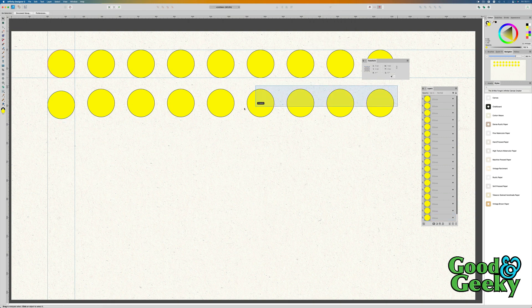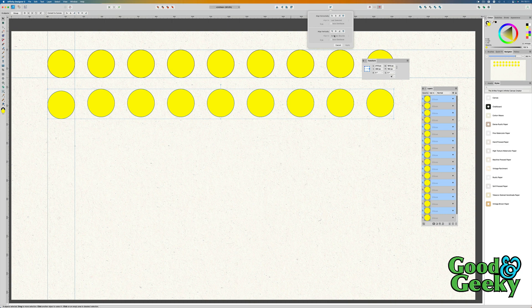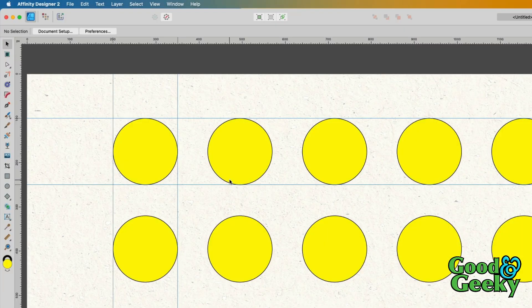Now all I need to do is select those ones there and then select this one here last, go back up to the Align Tool, and then align to the bottom. So now I've got 70 between here and 70 between here.